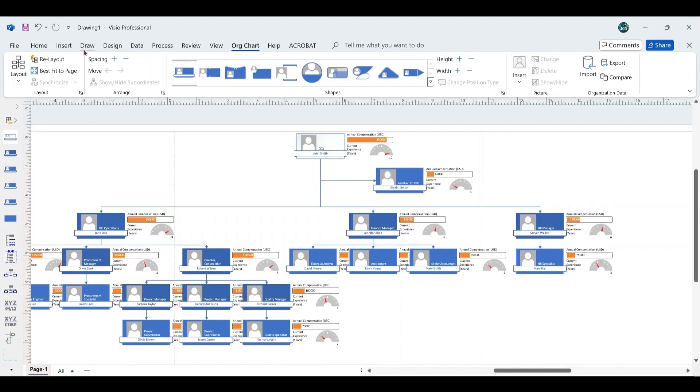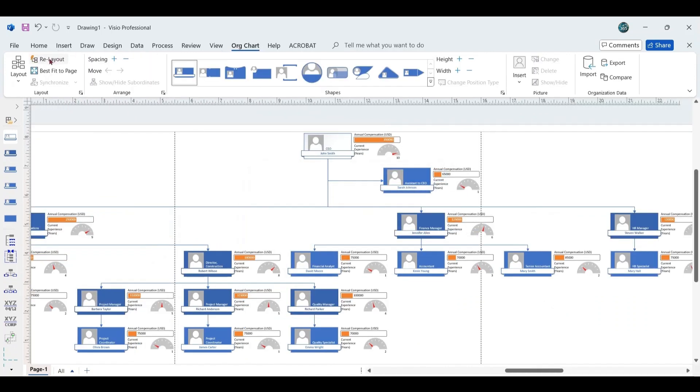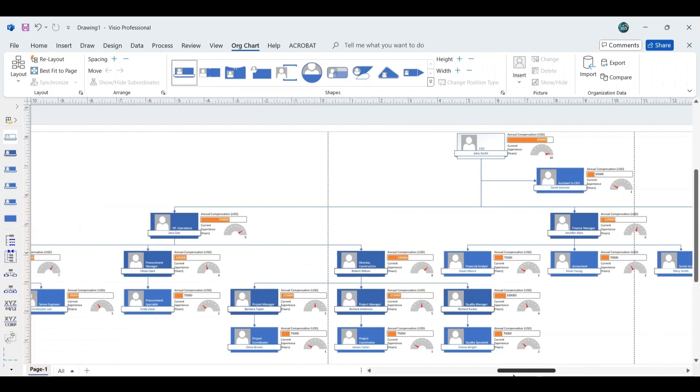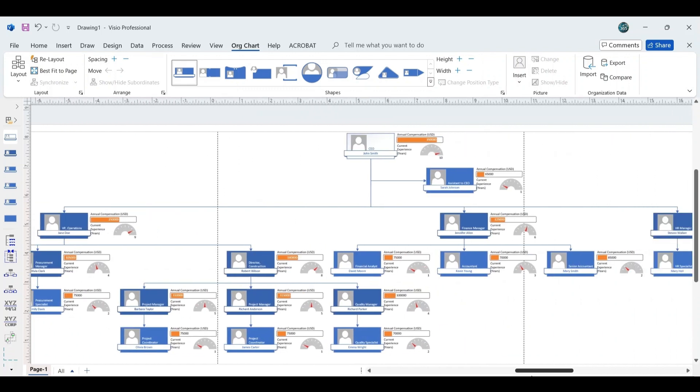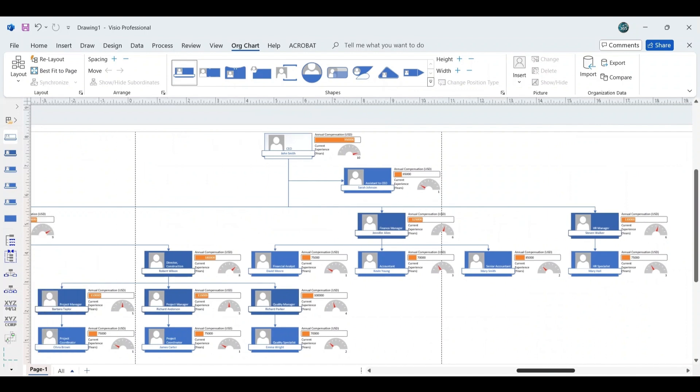To further enhance the presentation of the Organizational Chart, click Re-layout under the Org Chart tab. This will automatically adjust the layout for improved clarity and visual appeal.